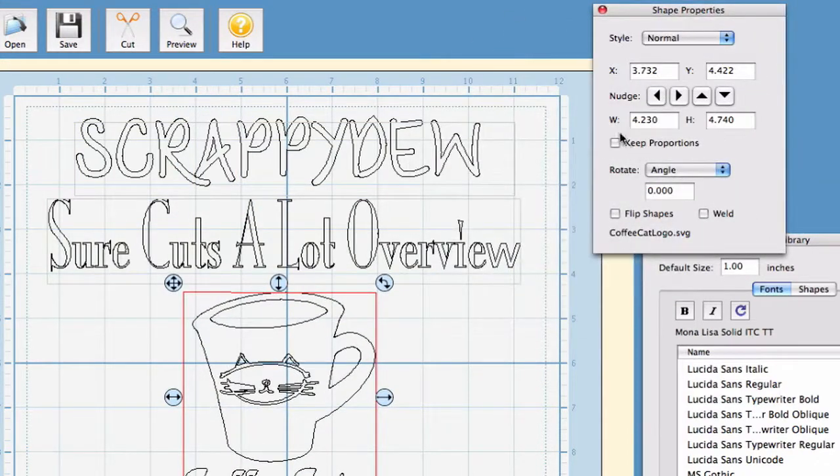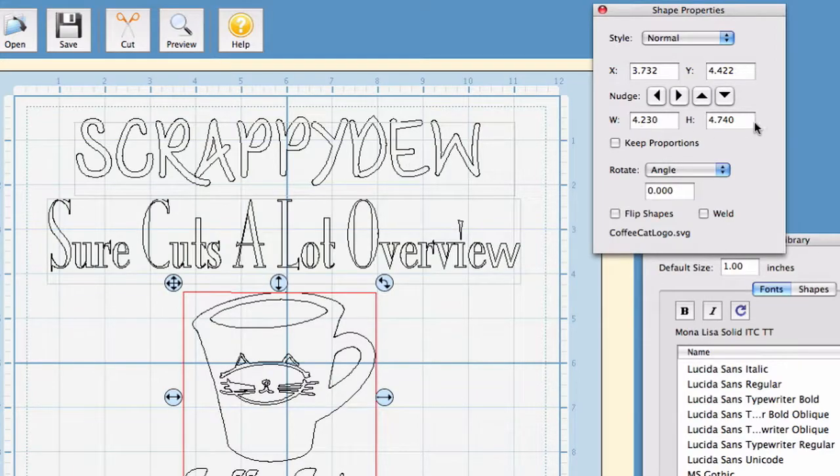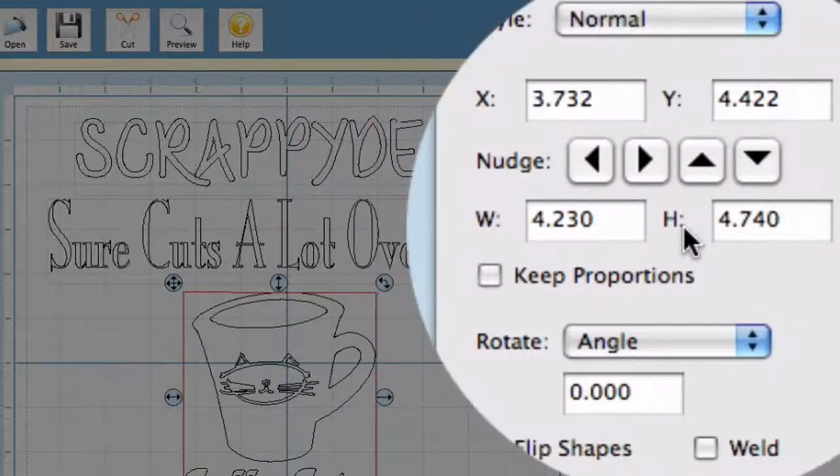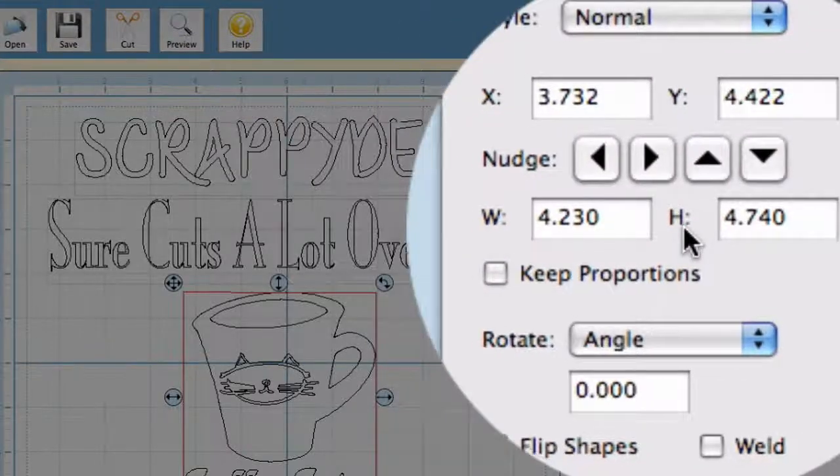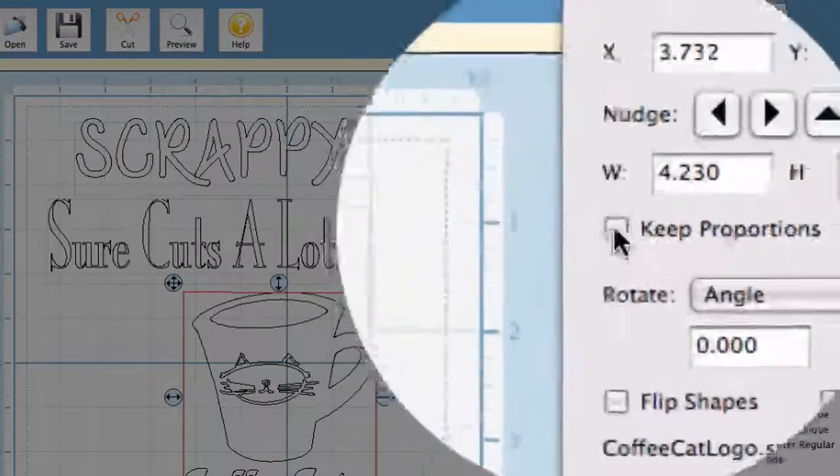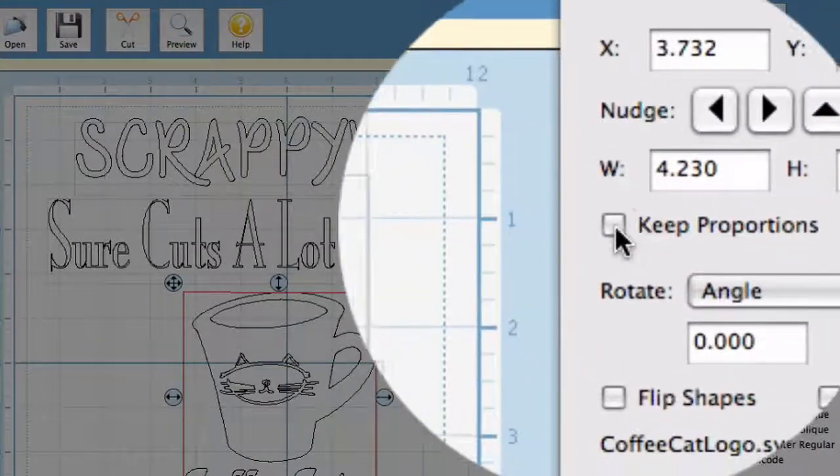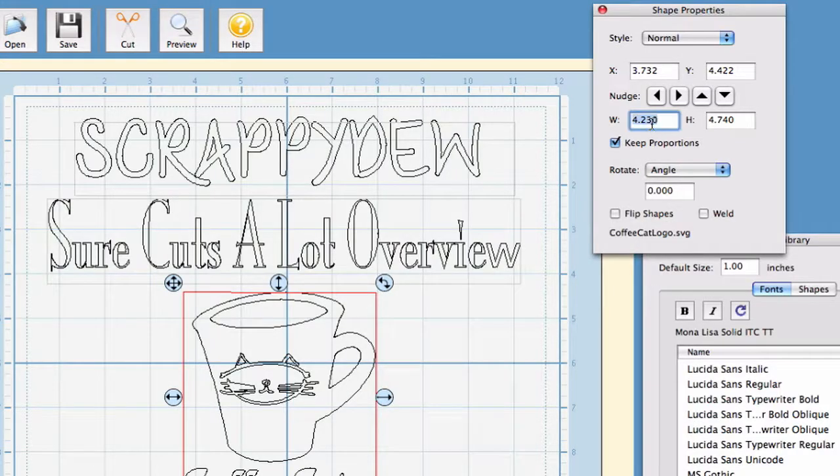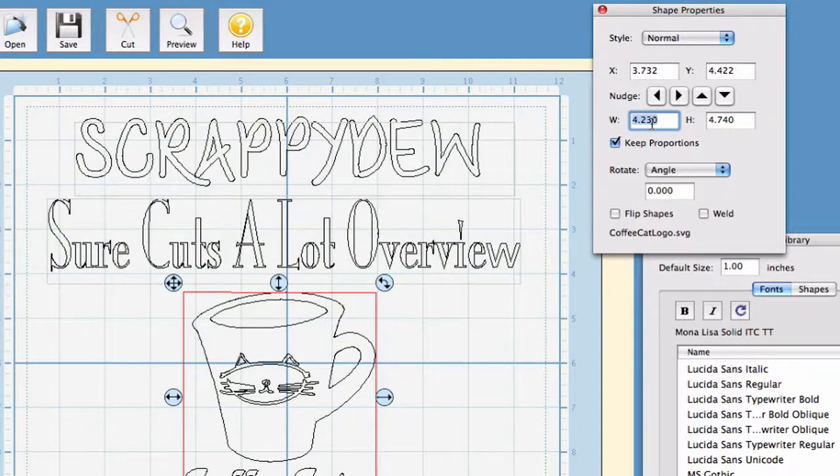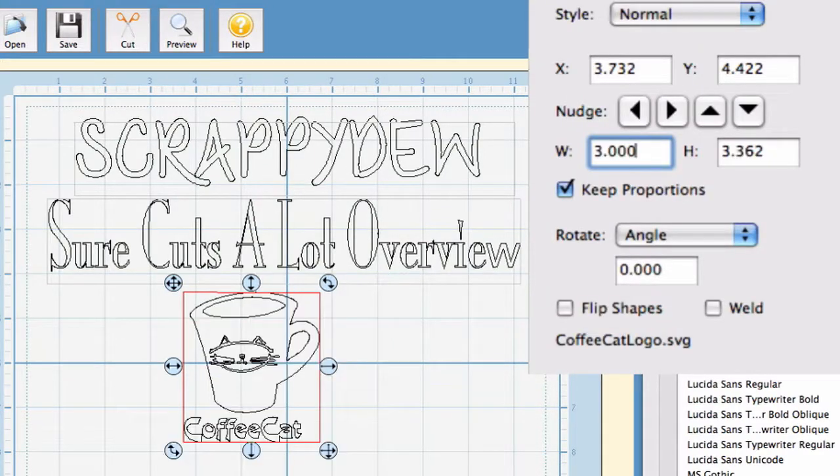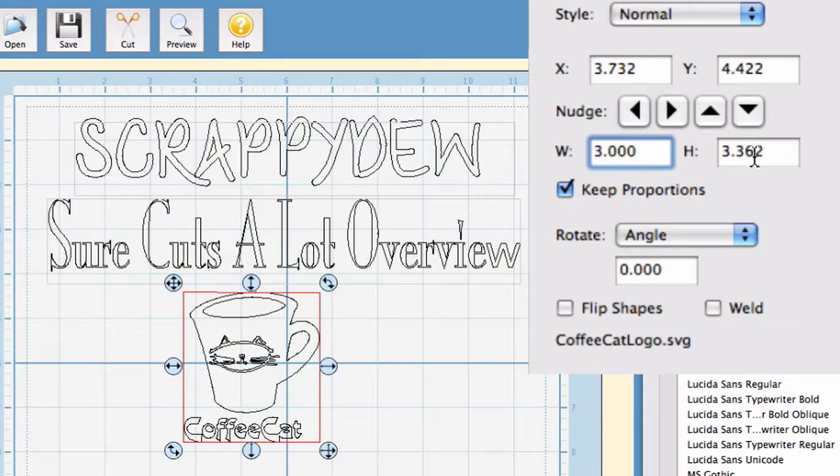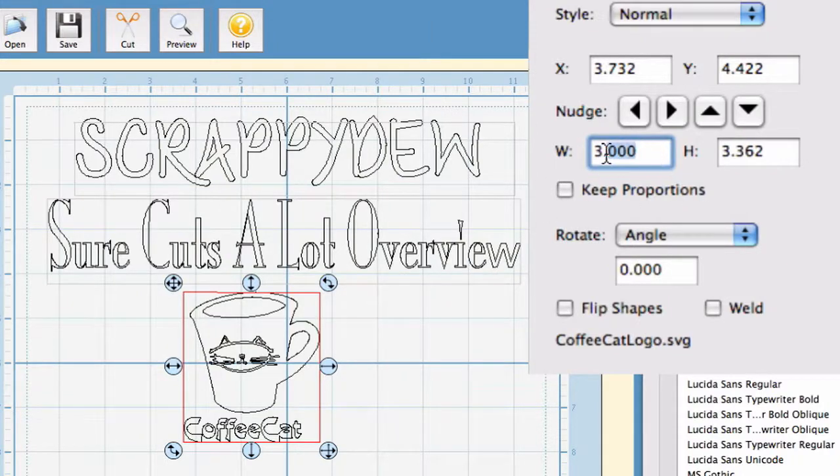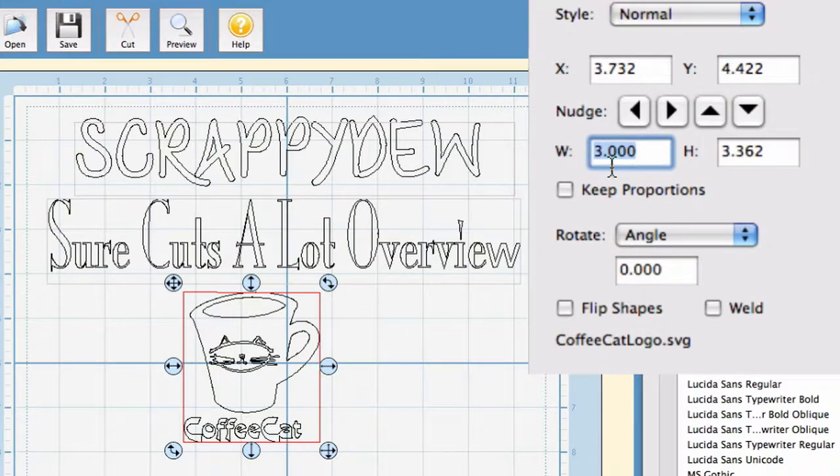So, alright, the next area you'll come to is the width and the height. Keep proportions is going to be if you input a number here, say for example three and hit return, it will automatically adjust the height proportionally. Now, if you don't have these selected, you can individualize the width and the height, and your image will be skewed from the original values.